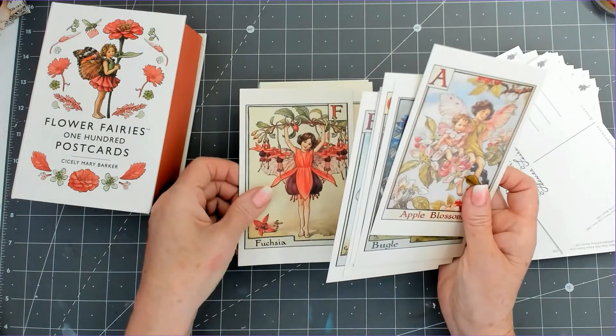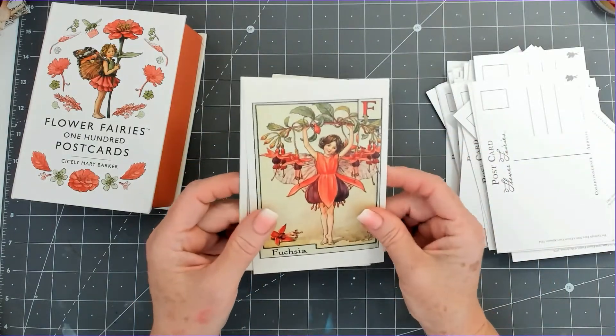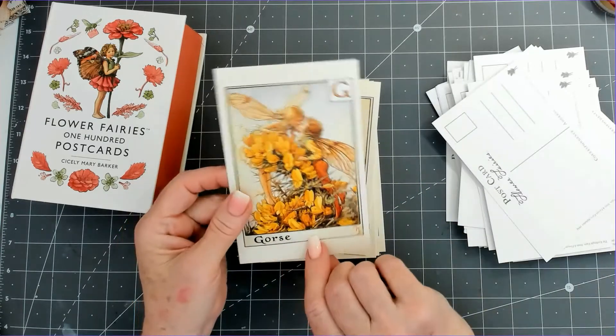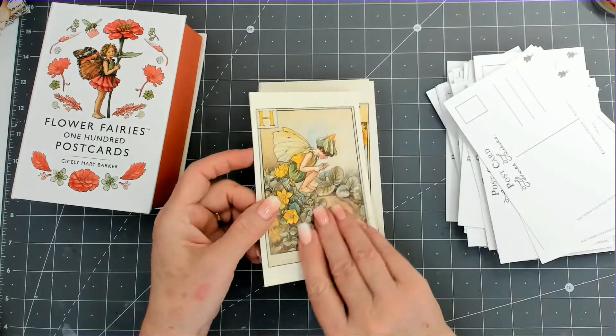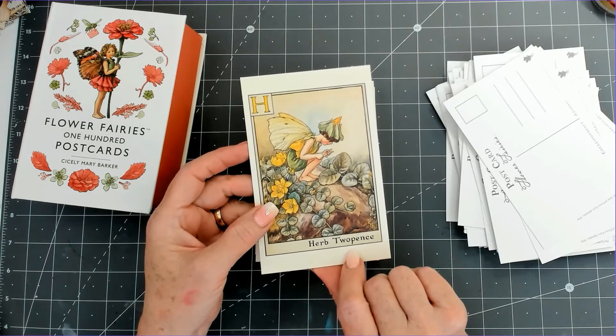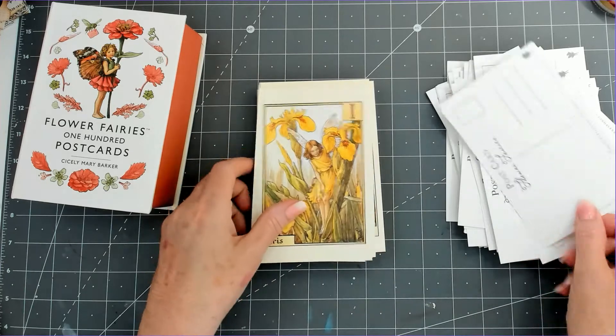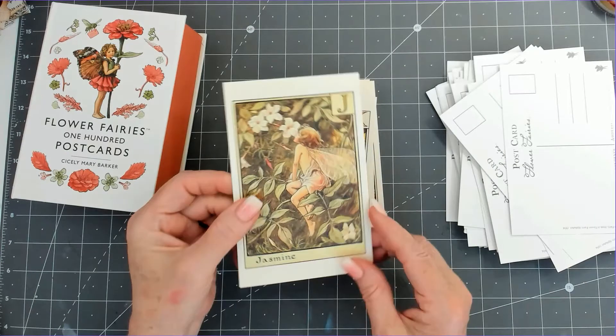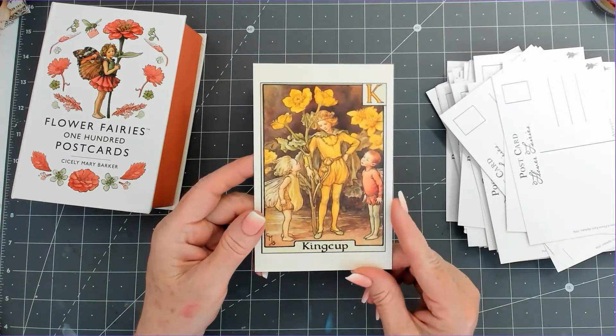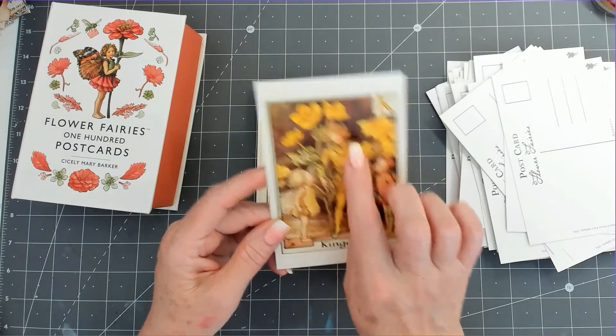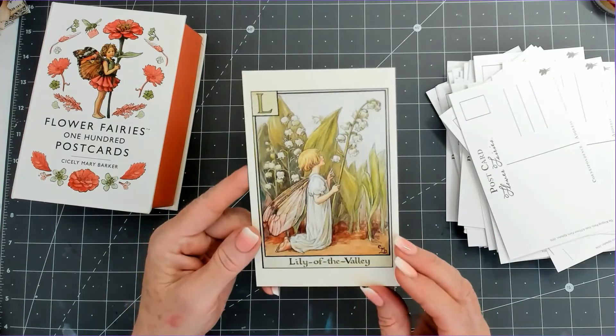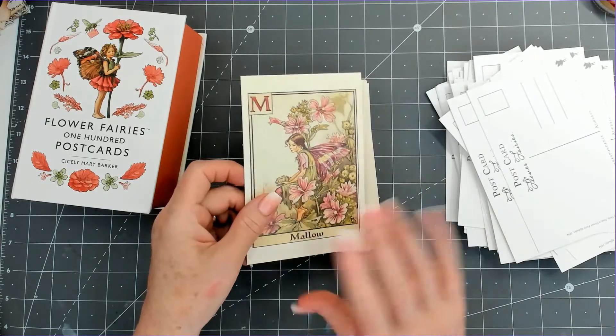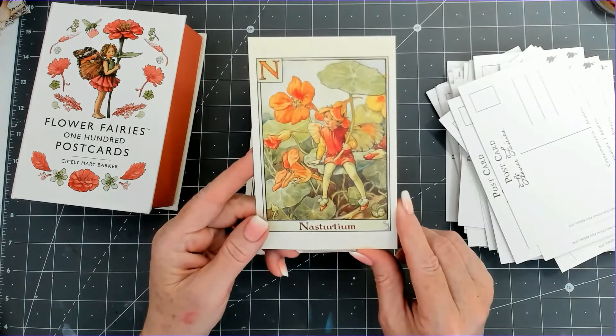E is for Eyebrow, F is for Fuchsia, gorgeous. G is for Gorse, which I did have some in my garden. It's sort of disappeared. Herb Twopence—we say Tuppence, but it is twopence. Iris, and then we have Jasmine. K for King Cup. L, Lily of the Valley, probably one of my favorite flowers. M for Mallow, I don't know what that is. Nasturtium for N.